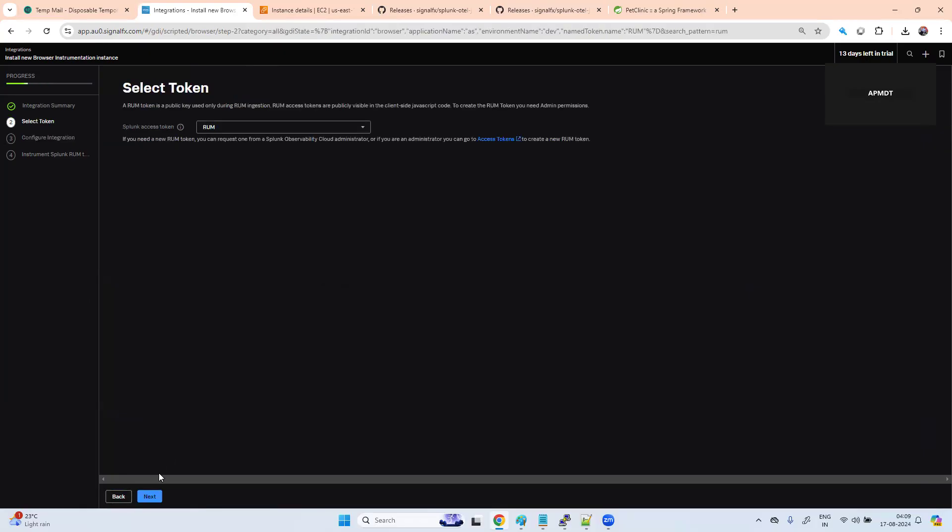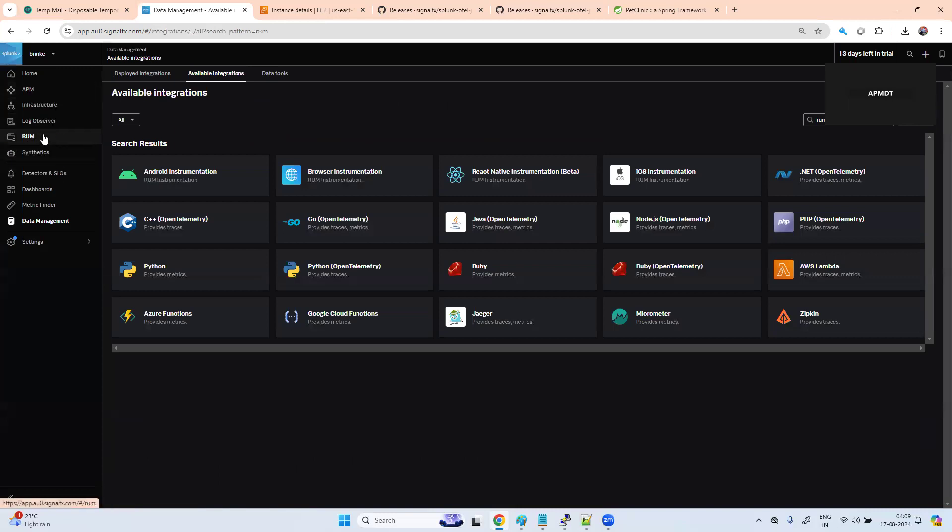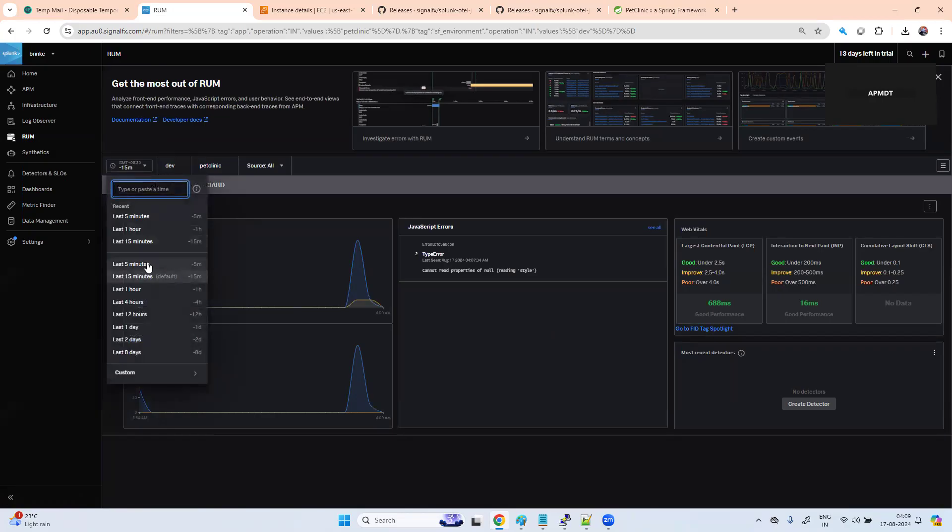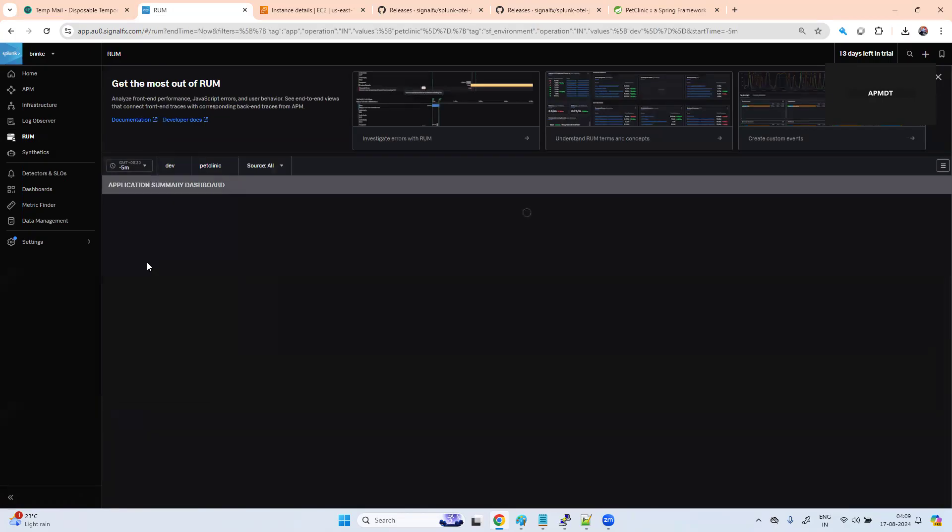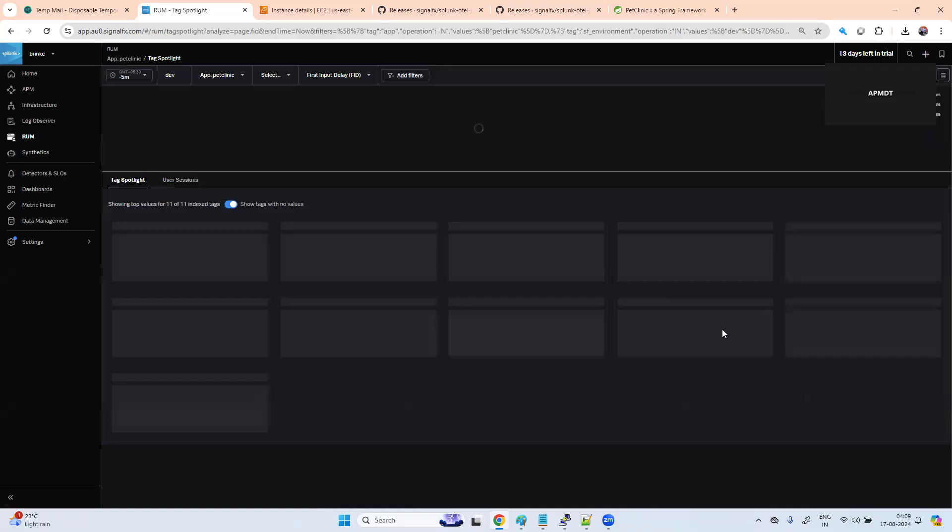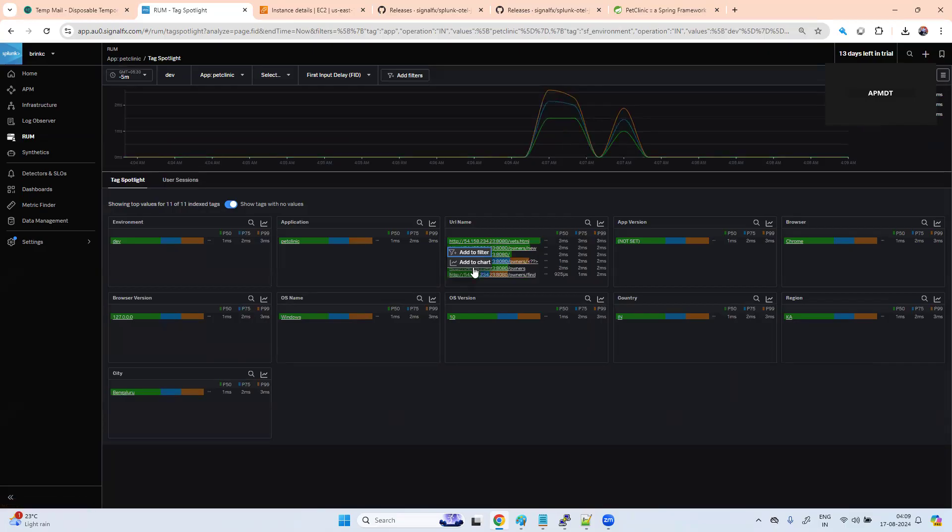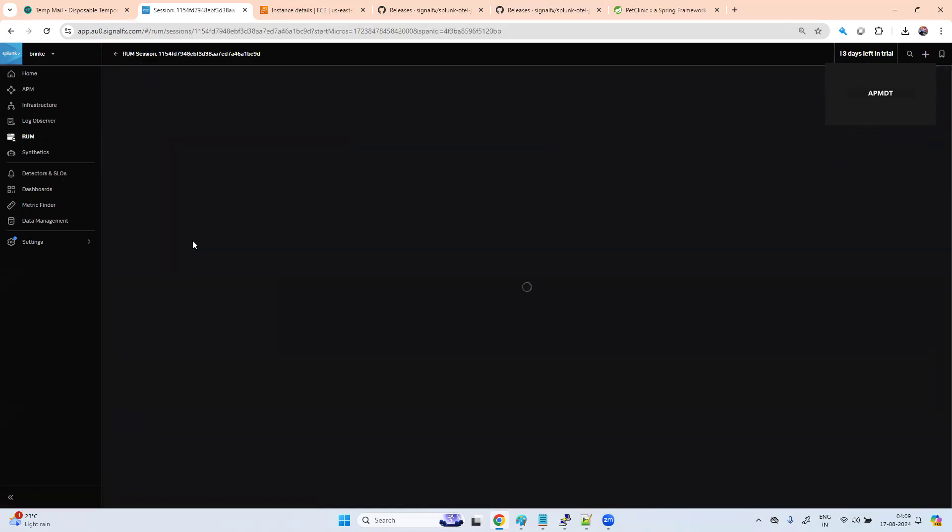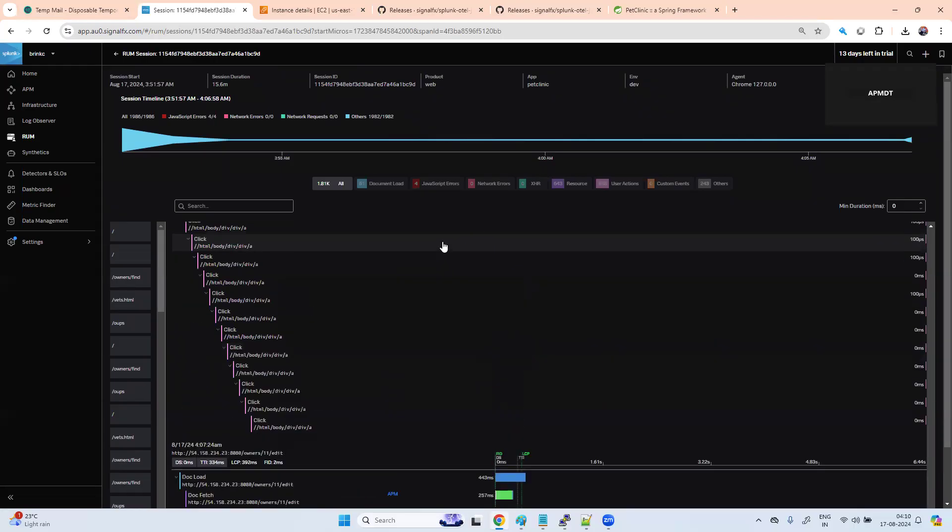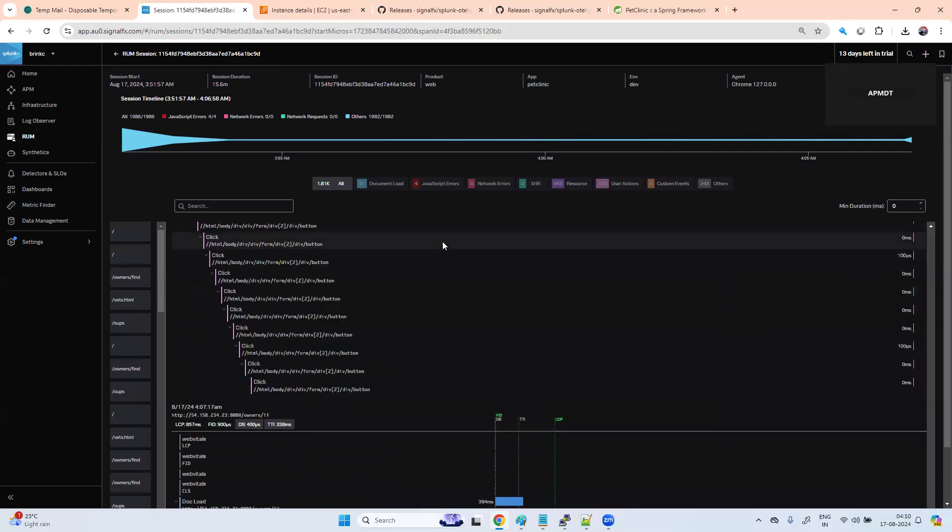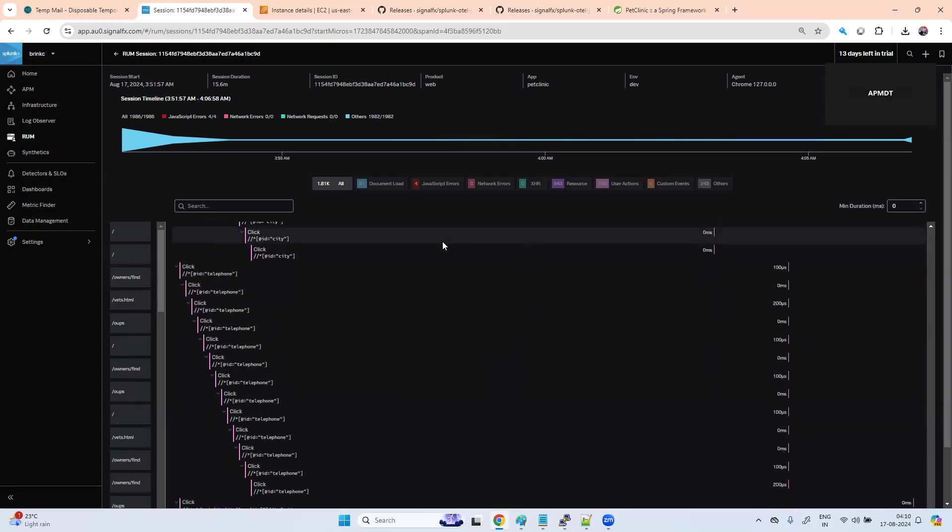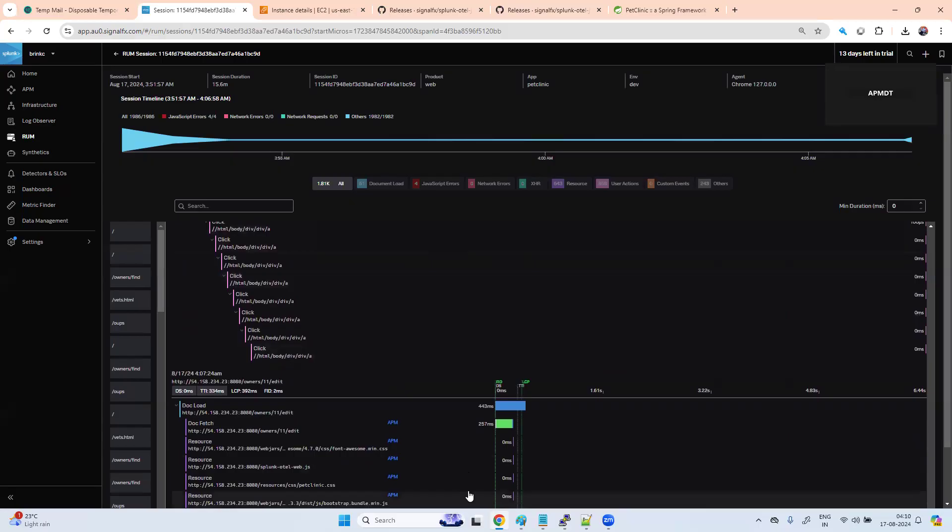Hope you guys have understood how to enable the real user monitoring. This is not very tough work. You can easily do that. Just easy to understand one time. Everything you want to have - charts, user sessions - each user information you can get it over here. Hope you guys have understood. That's it for this lecture. Thank you.